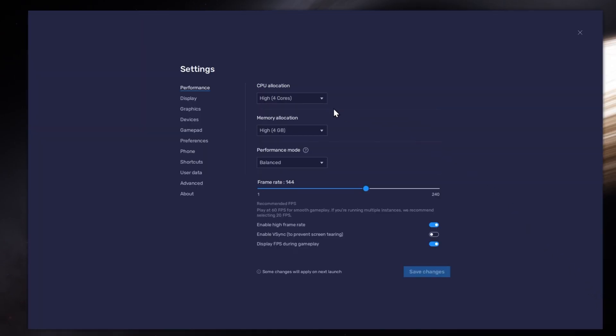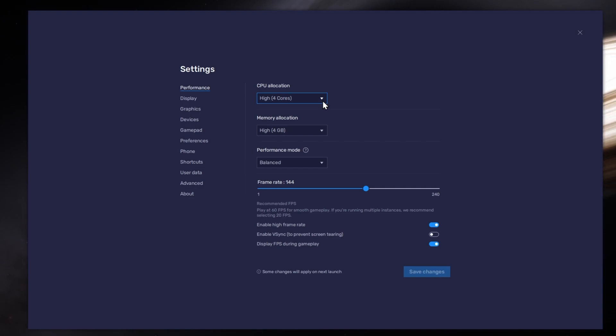In the Performance tab, you should set these according to your PC's performance. Allocate a high amount of CPU cores if you don't have a lot of other applications running in the background. The same goes for your memory allocation.